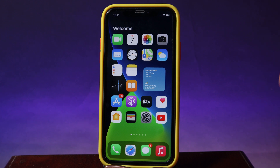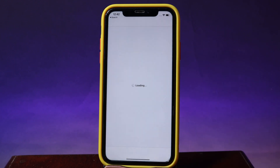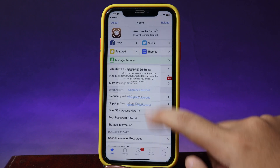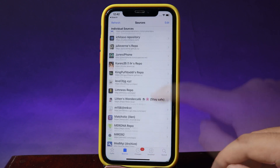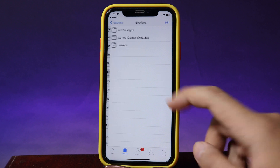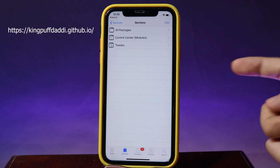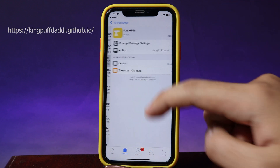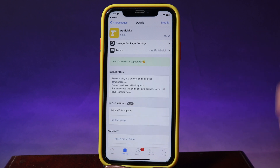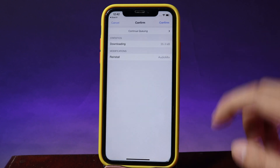First, your phone needs to be jailbroken, and then you need to install the tweak from Cydia. So just go ahead and go into Sources. Then make sure you add this repo — I've put it on the screen here. Now go to All Packages and make sure you install AudioMix. Hit Modify and Install.